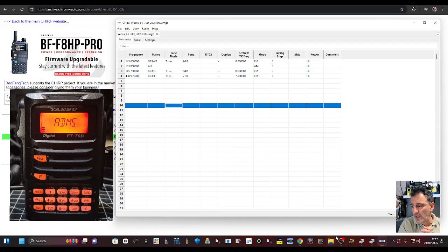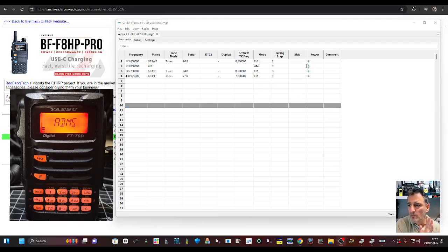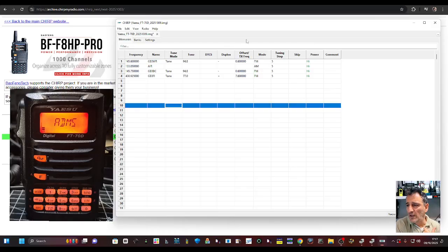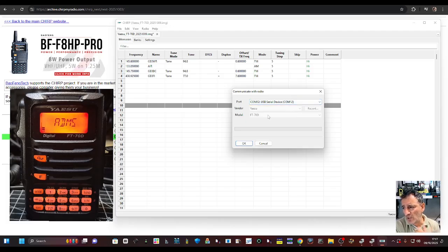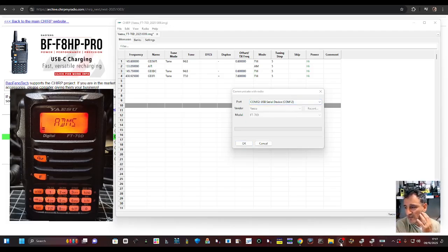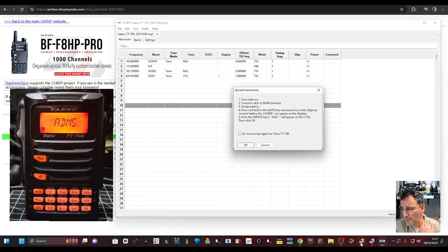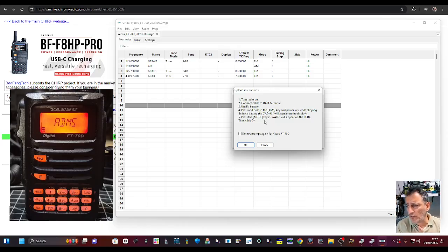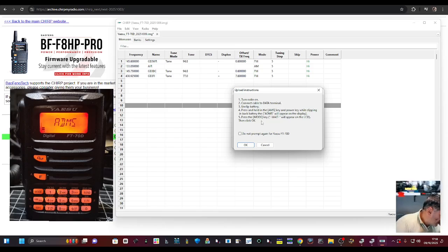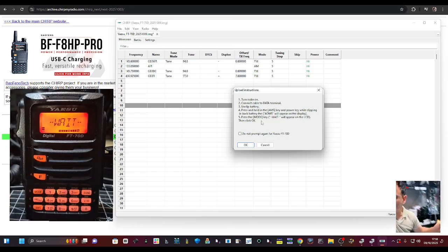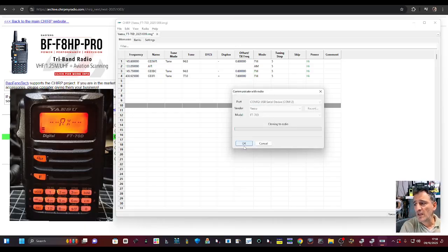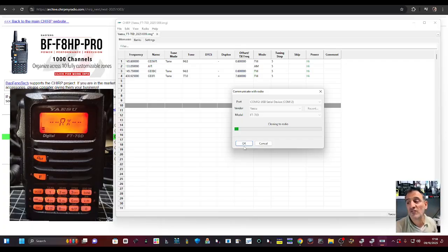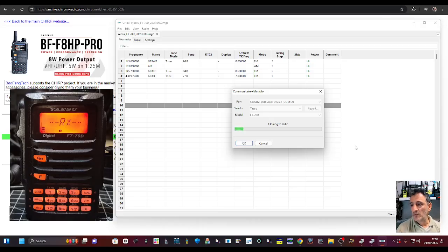So now this is the tricky bit. When you want to go back to the radio, it's a slightly different process when you want to send it back to the radio. What you do is you go radio upload to radio. The radio is in ADMS mode. You can see the screen says that. But this time when we go OK, it's a bit different because it wants you to first press the mode key. Look for the word wait on the screen. So we're going to press mode. The screen says wait, and then it says press OK. This now makes our software transmit to the FT-70.